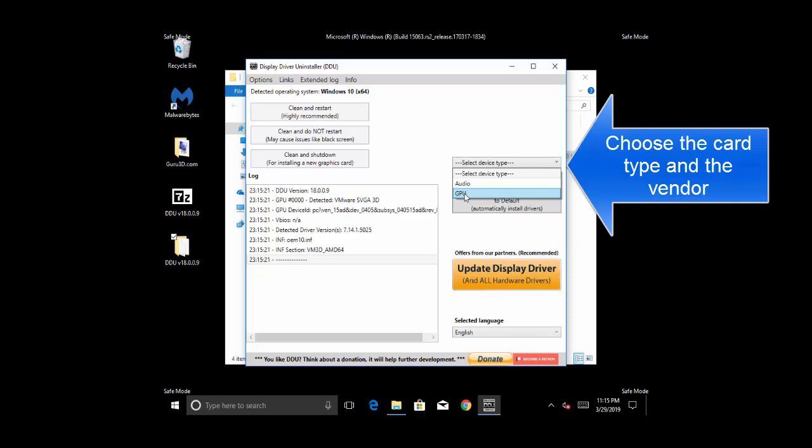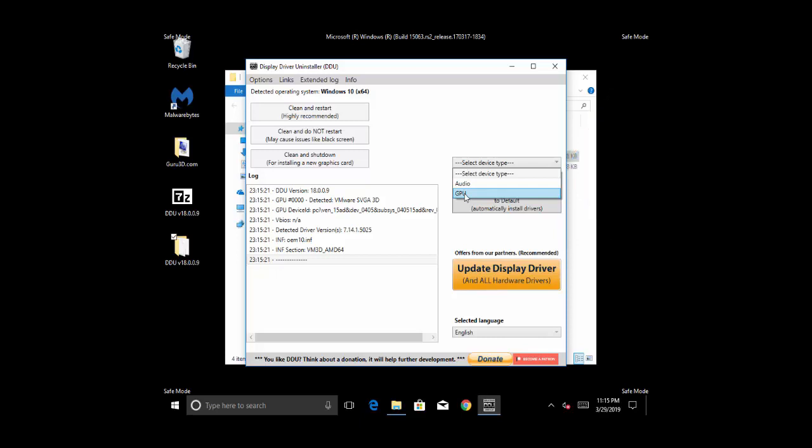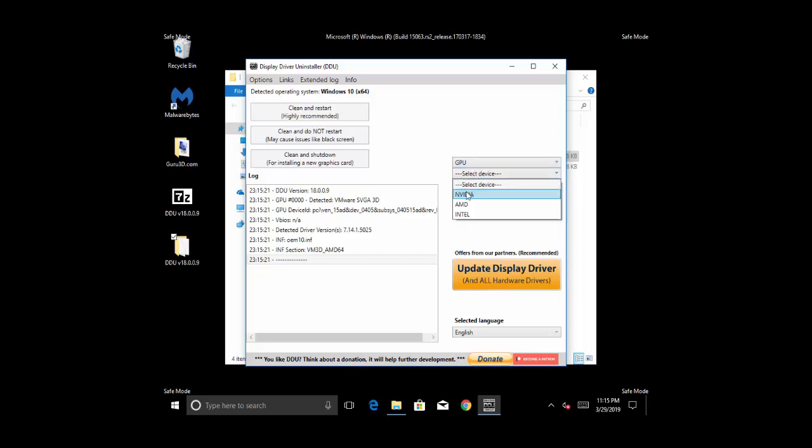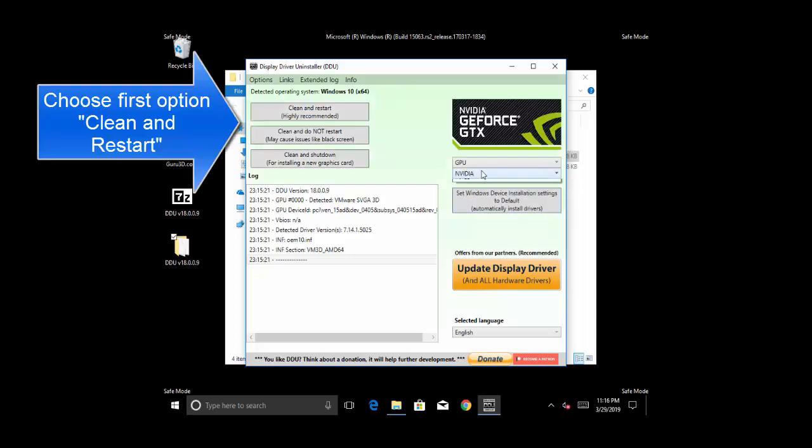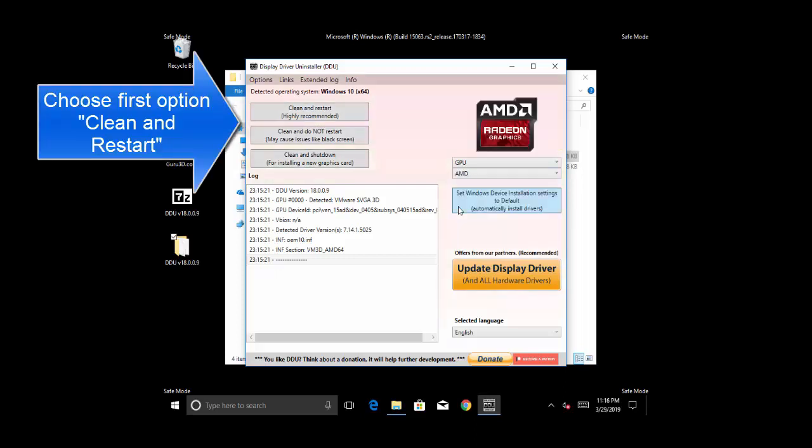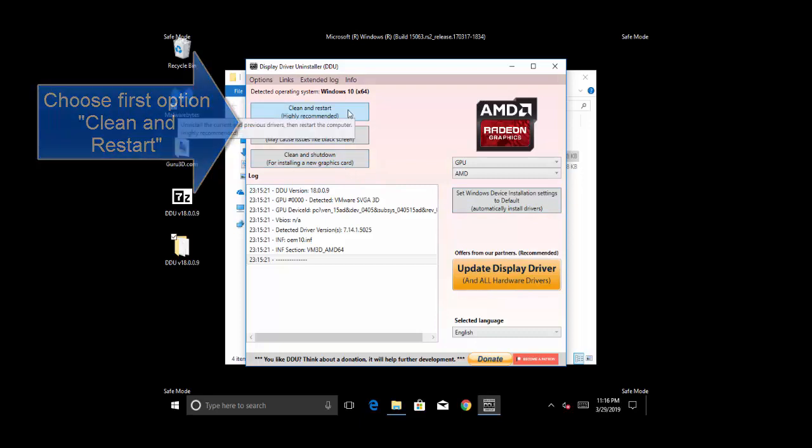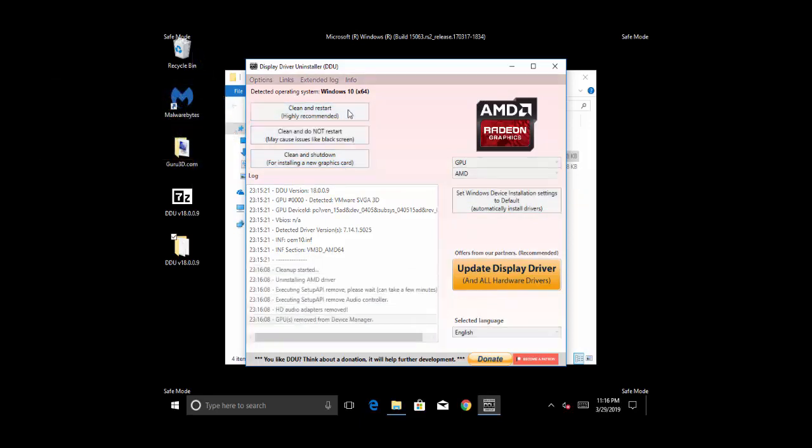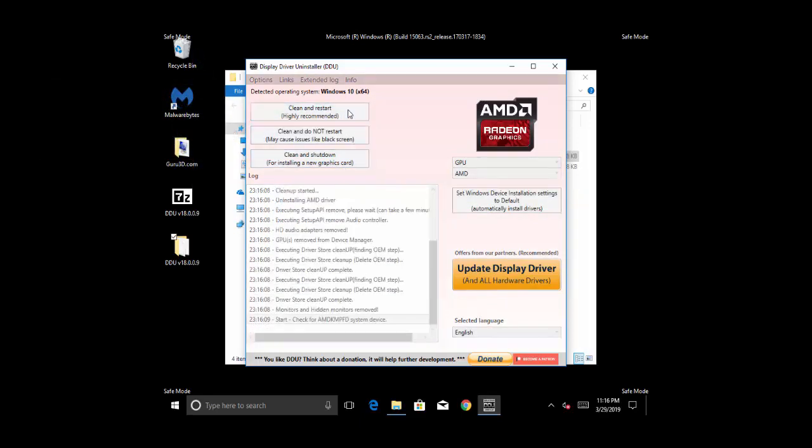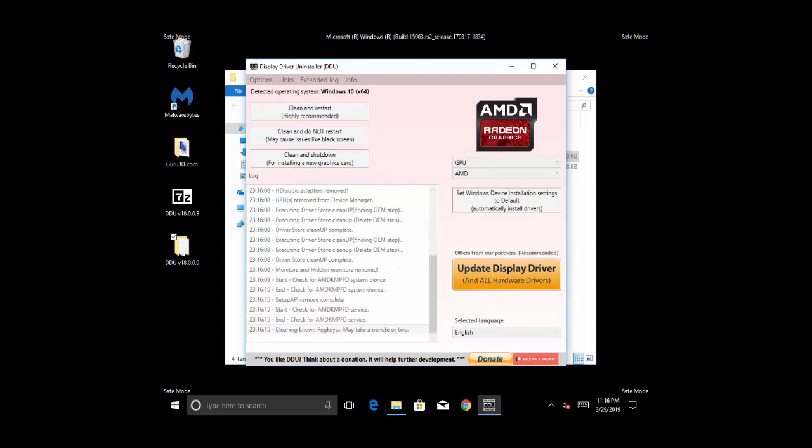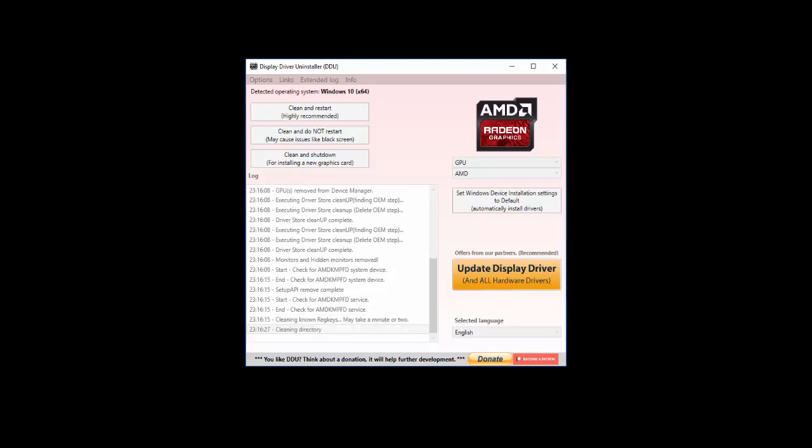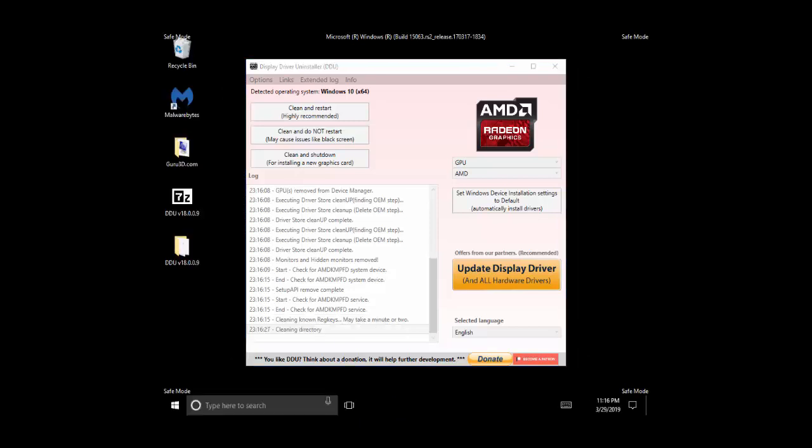Select your type as GPU, select your vendor, and then click on clean and restart. Use the manufacturer's website to download and install the latest driver from your desktop for your graphic card. Let's wait for the process to get complete.